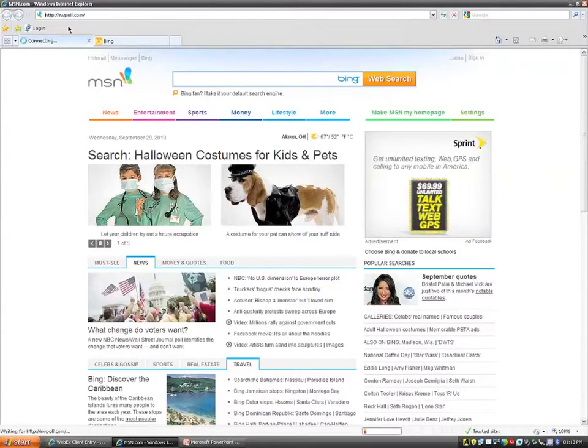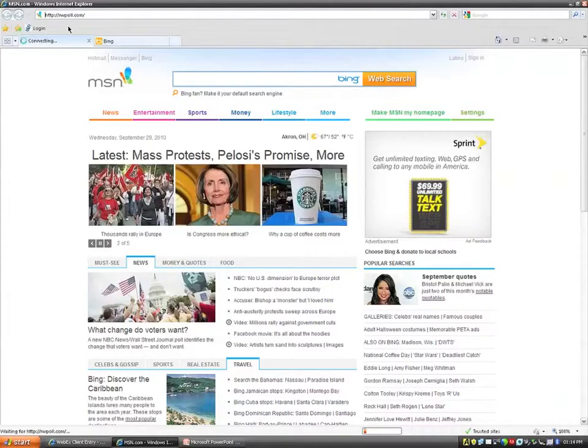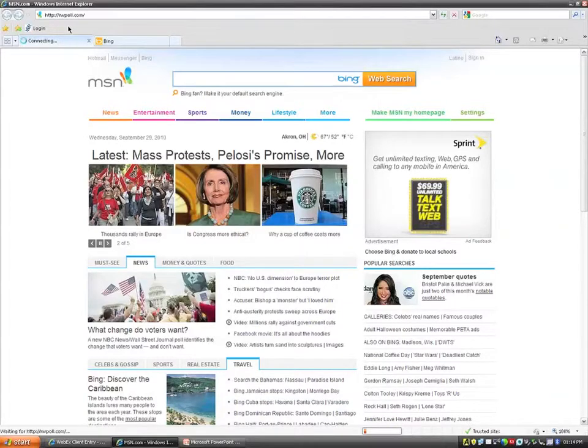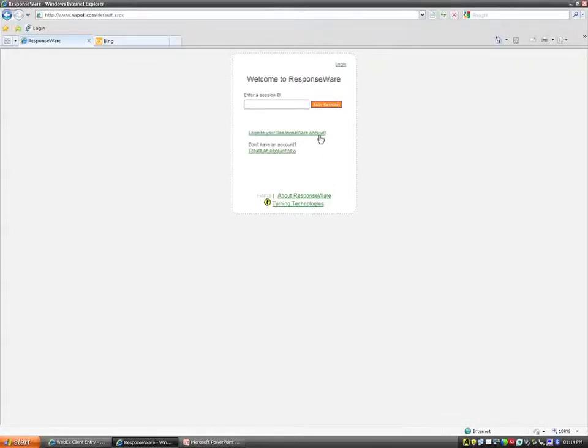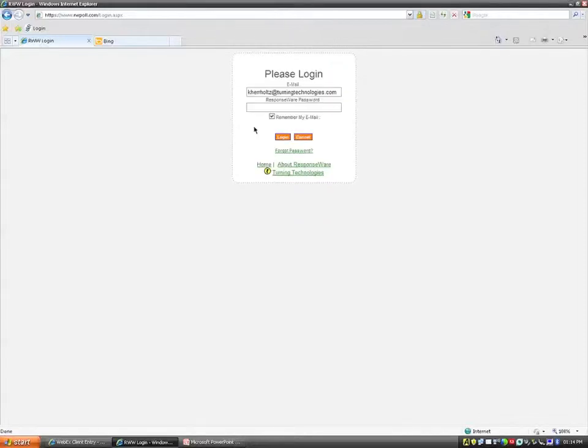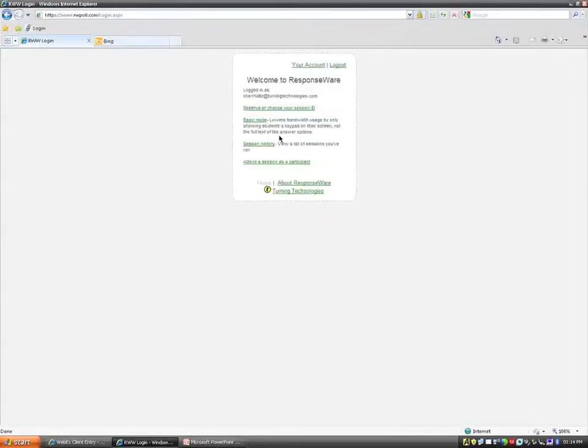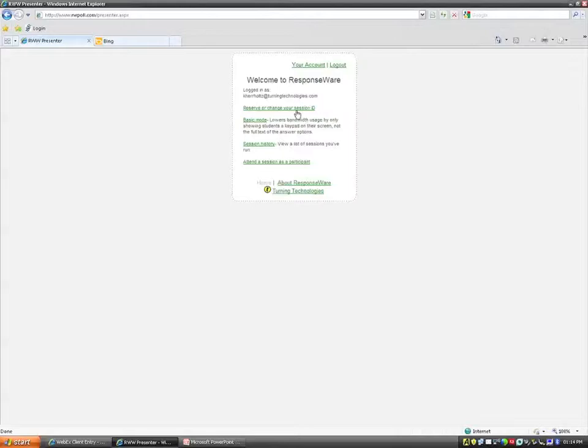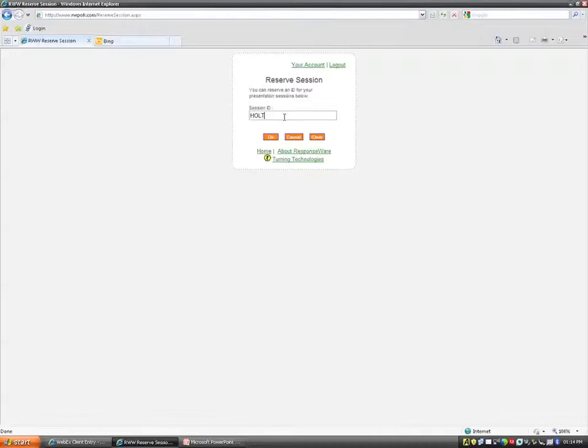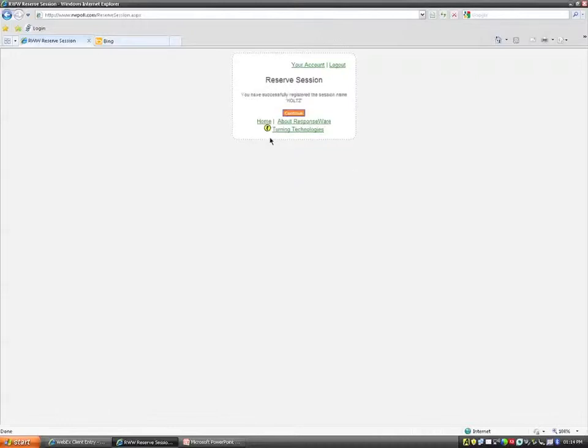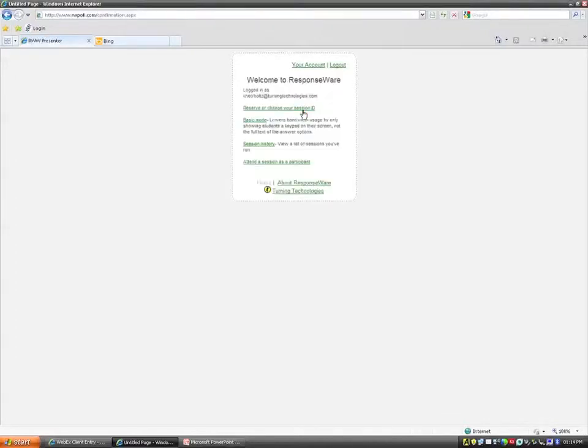So when I get to RWPoll, it's going to ask me for my username and my password, obviously. Eventually here. Okay, so I'm going to log in to my ResponseWare account. I'll click that. Put in my password. And now when I log in, it's going to say, of course, welcome to ResponseWare. And the first little link below is going to say reserve or change your session ID. If I click this, I already have a reserve session ID. You see, it's H-O-L-T. If I want to change it, maybe put a Z on it like it should be, I can just go ahead and type it out, press OK. And now it's going to tell me I've successfully registered the session name.